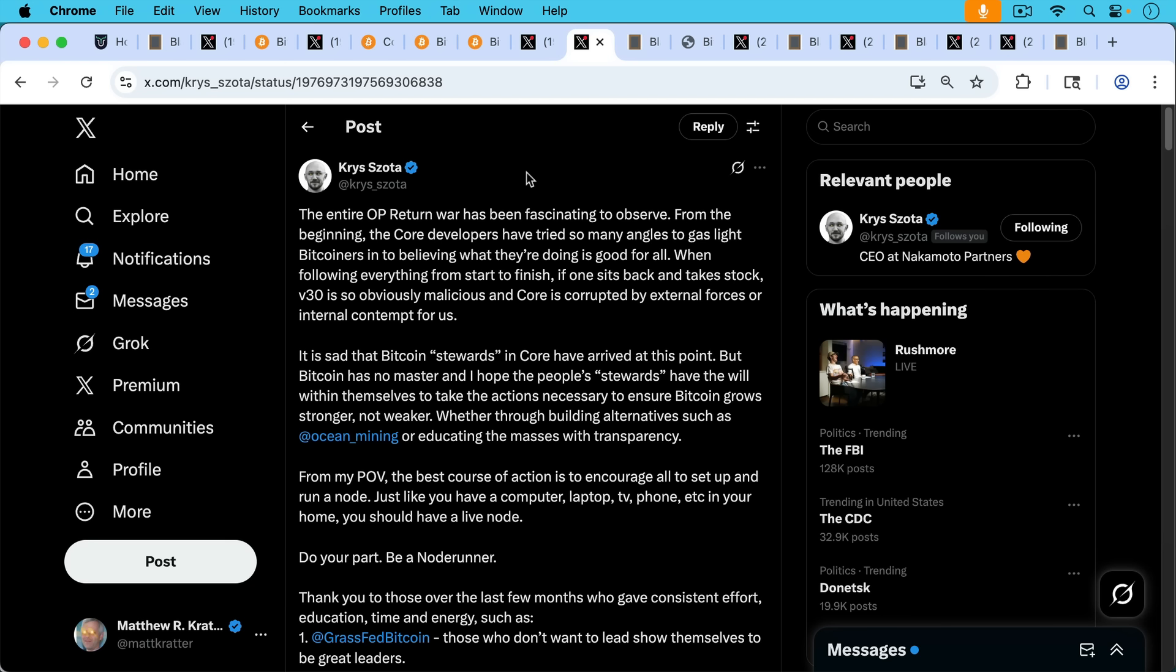When following everything from start to finish, if one sits back and takes stock, version 30 is so obviously malicious, and Core is corrupted by external forces or internal contempt for us. Or maybe it's just an echo chamber. I would add that to the comment.